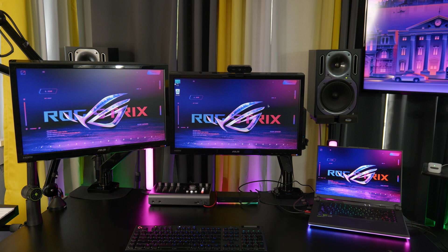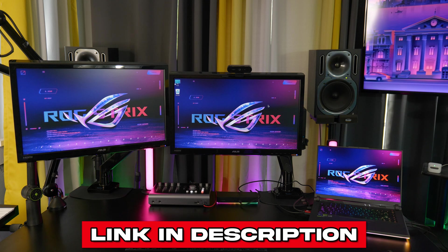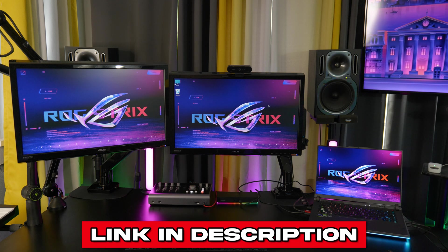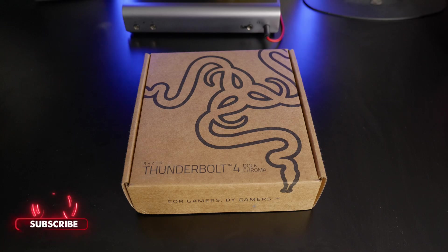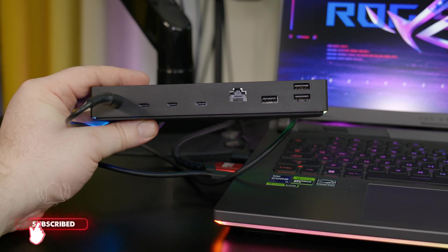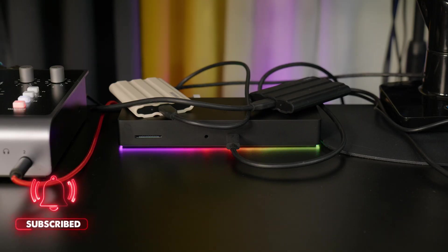So, if you want to pick one up for yourself, I'll have links in the description below. Once again, that's the Razer Thunderbolt 4 Dock Chroma.